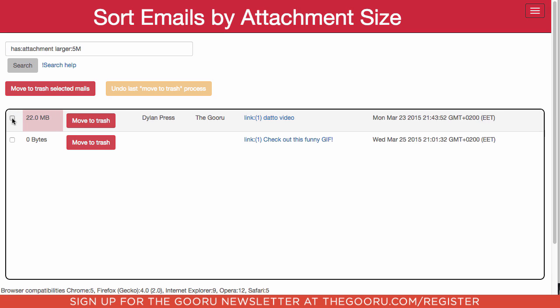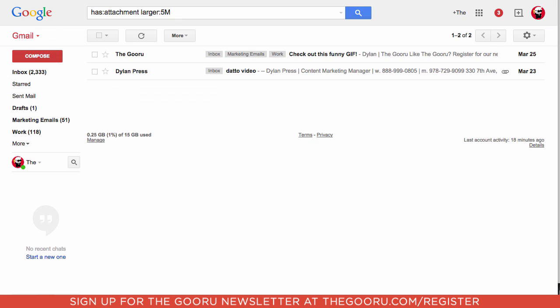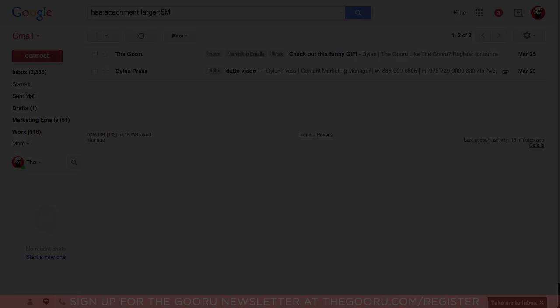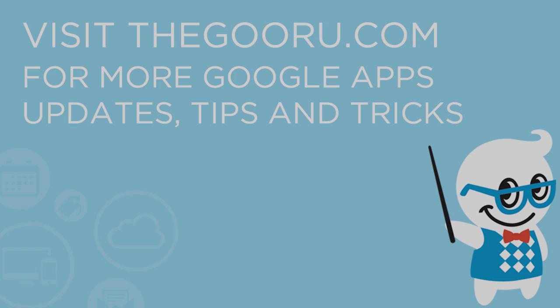You can select the emails and delete them right within the Chrome extension, which is nice. This is a really helpful way to clear out your inbox and free up a little bit of space if you need to. If you have any questions or comments, please leave them in the comment section below. Thank you and have a great day.